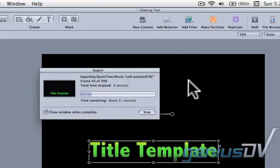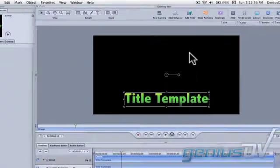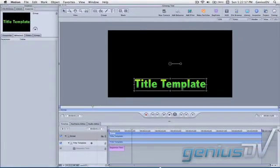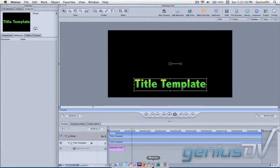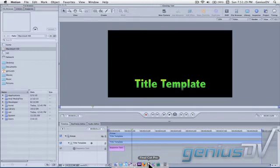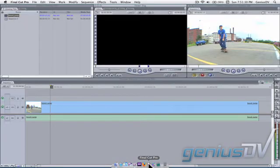Apple Motion will then take a few minutes to render the template. Once that's done, you can move right over to Final Cut Pro.